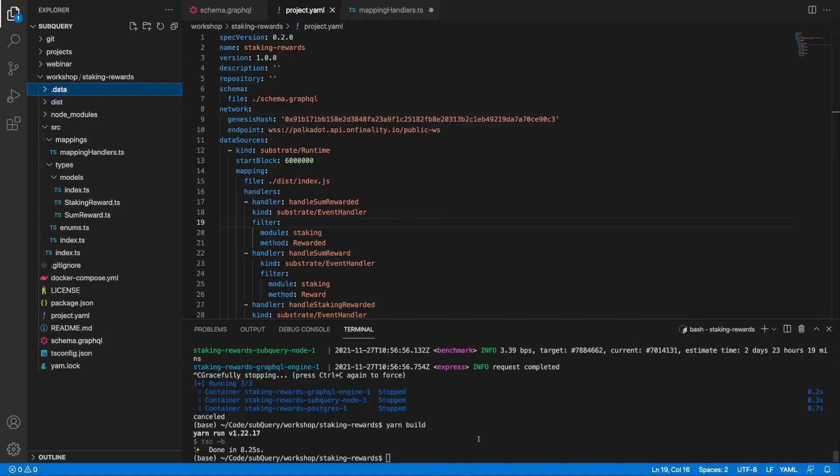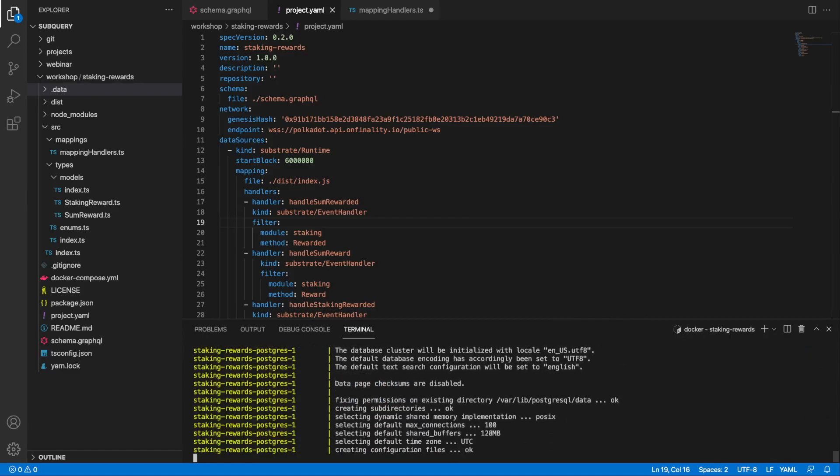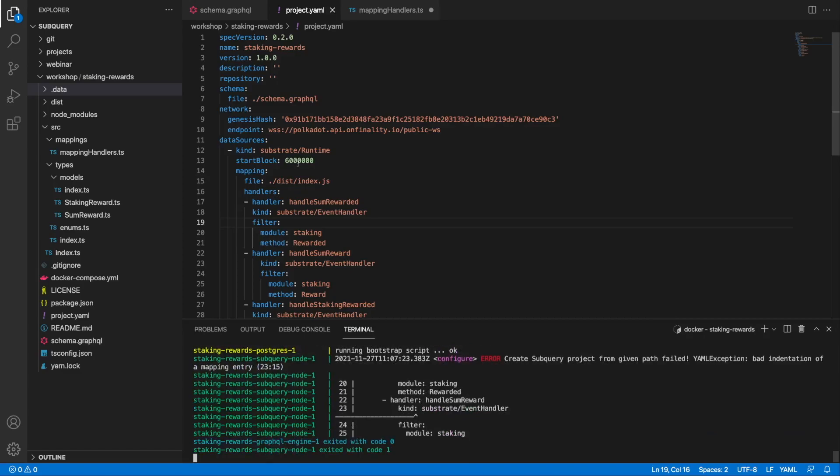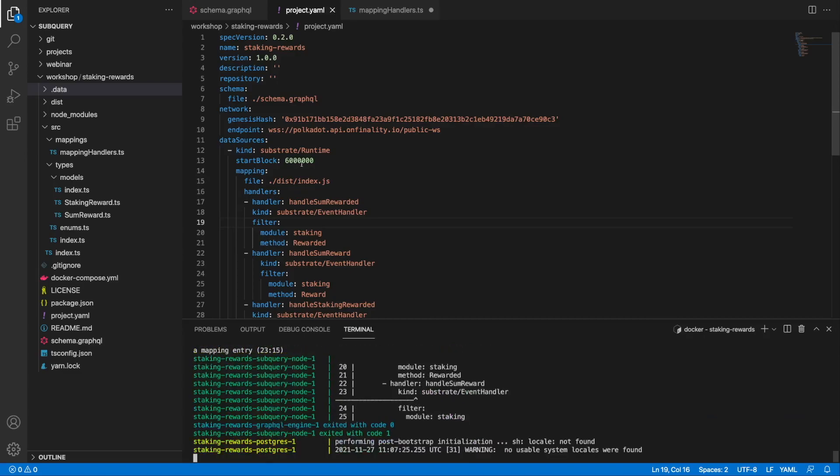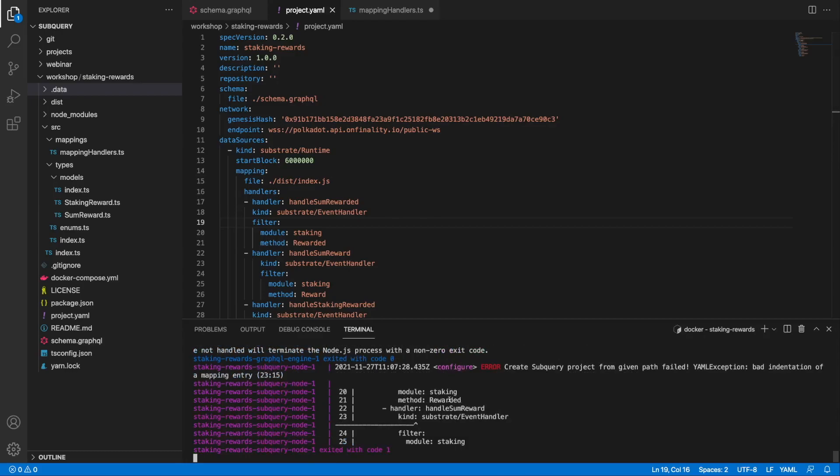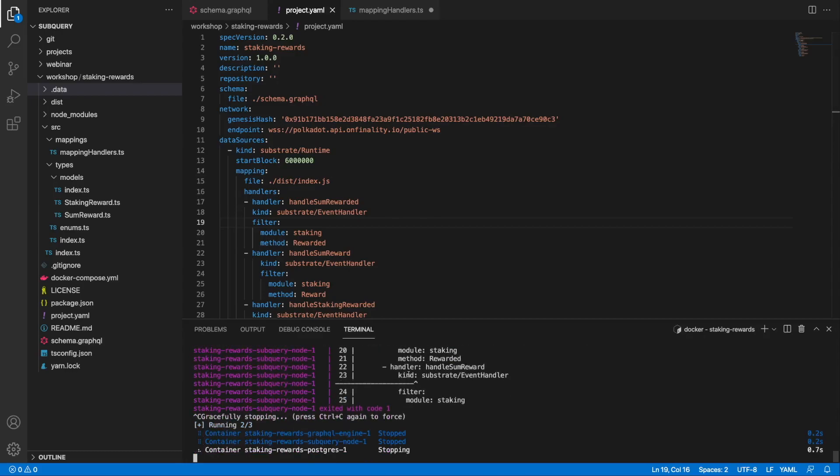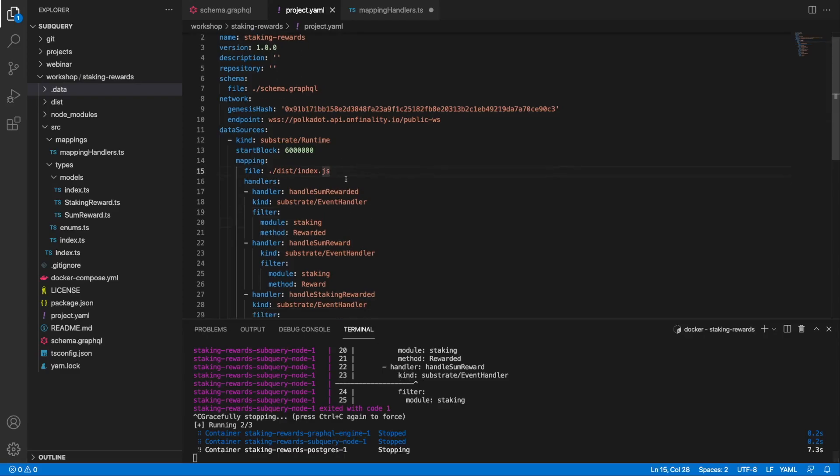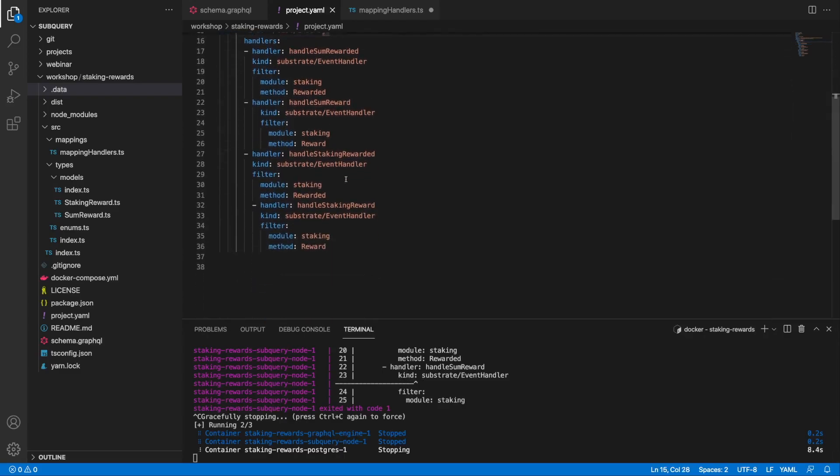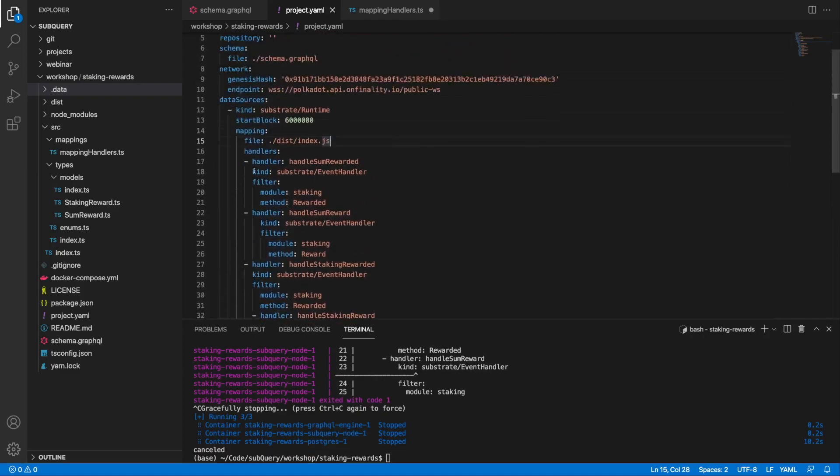Like so. Let's go ahead and run docker-compose again to regenerate the databases. Then we should be getting information from block six million onwards. Now there is an error here. You can see I've got a formatting error in my manifest file, and that is because the indentation must be exact.